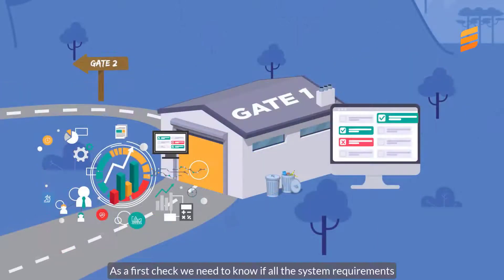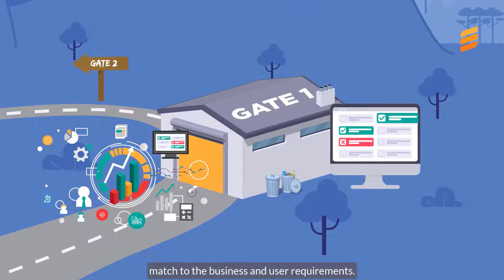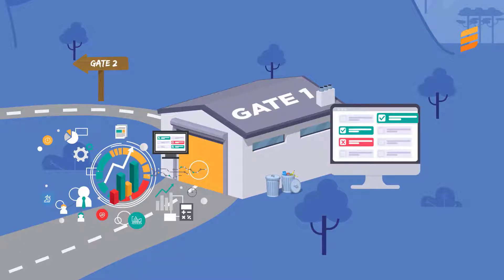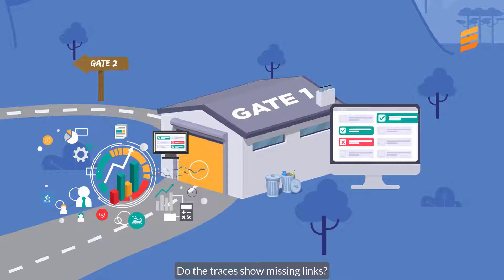As the first check, we need to know if all the system requirements match to the business and user requirements. Do the traces show missing links? Are some modifications necessary?